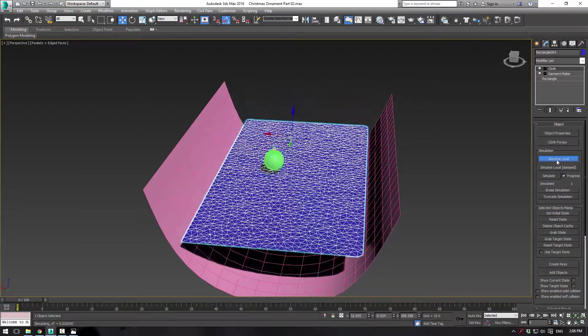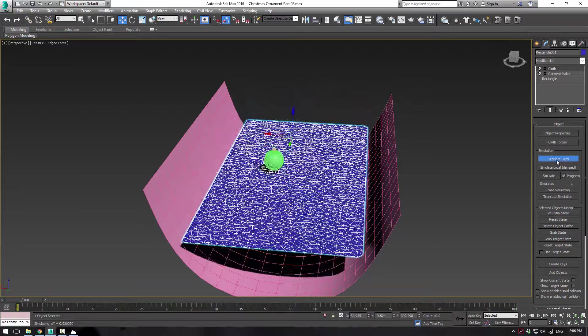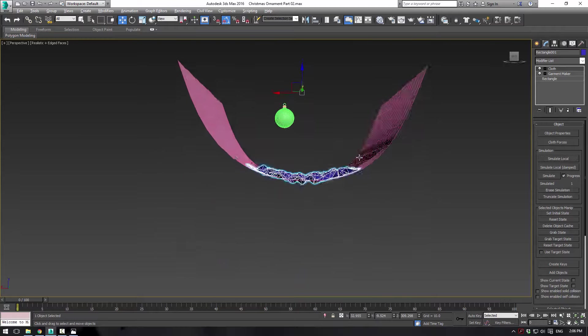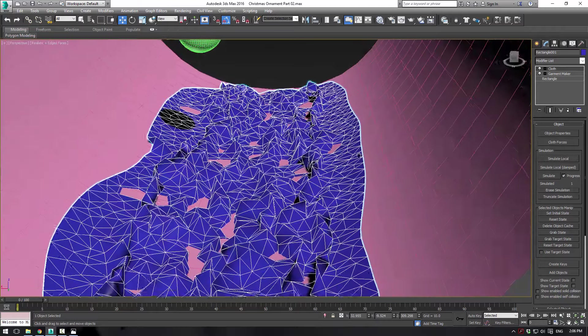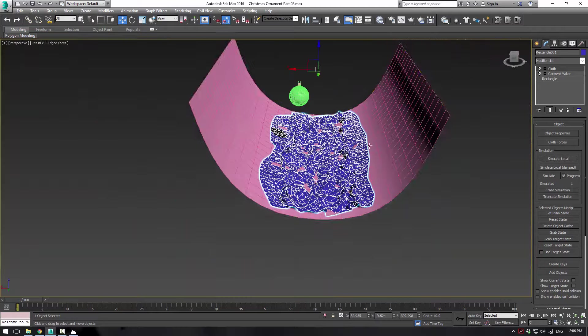And hopefully it'll collapse in on here. And bam, let's stop simulate local. Now we have all these ridges and whatnot.